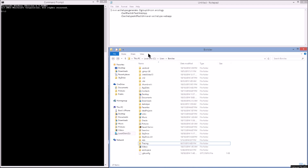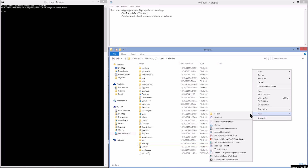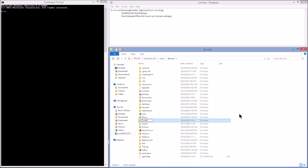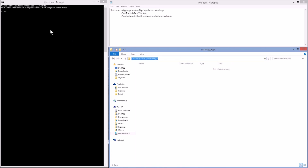Navigate to a folder of your choice. I've gone to C:\Users\[my name]. We'll do new folder and call it 'test web app' — it doesn't matter what you call it. Then navigate into that folder, grab the file path, and in the command line type 'cd' to change directory, right-click paste, and press Enter. We have now navigated to that directory.